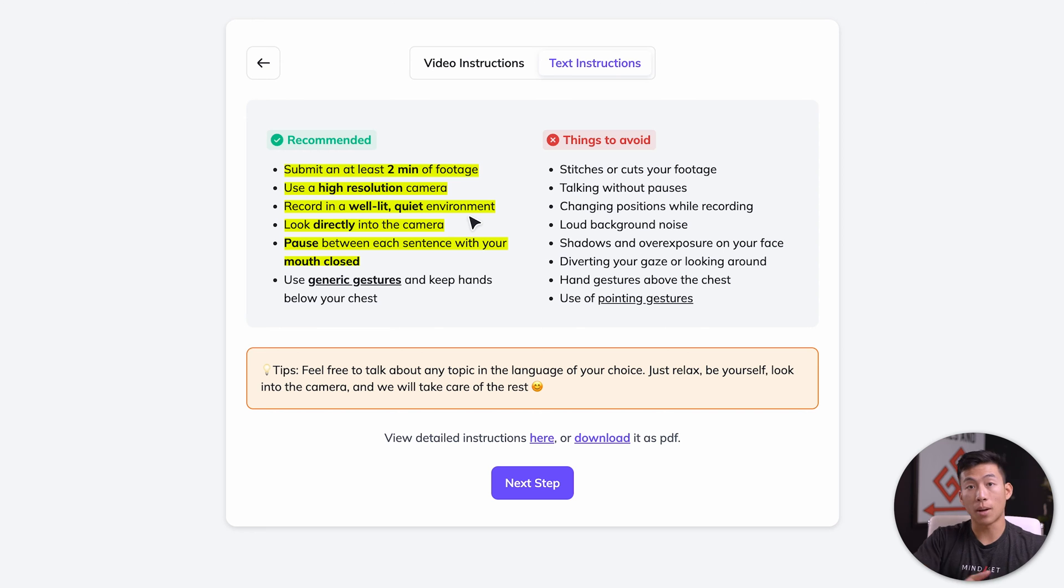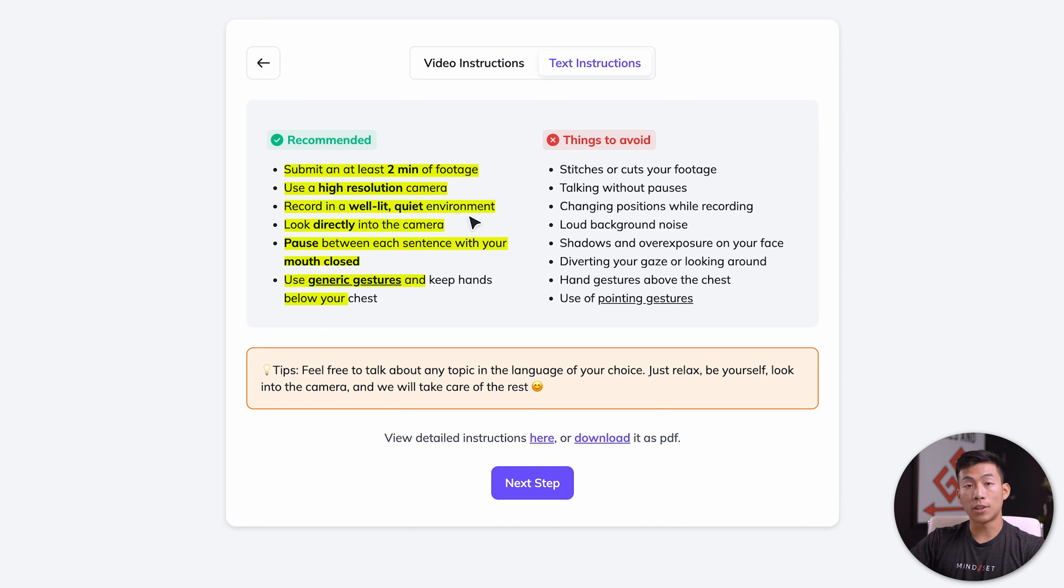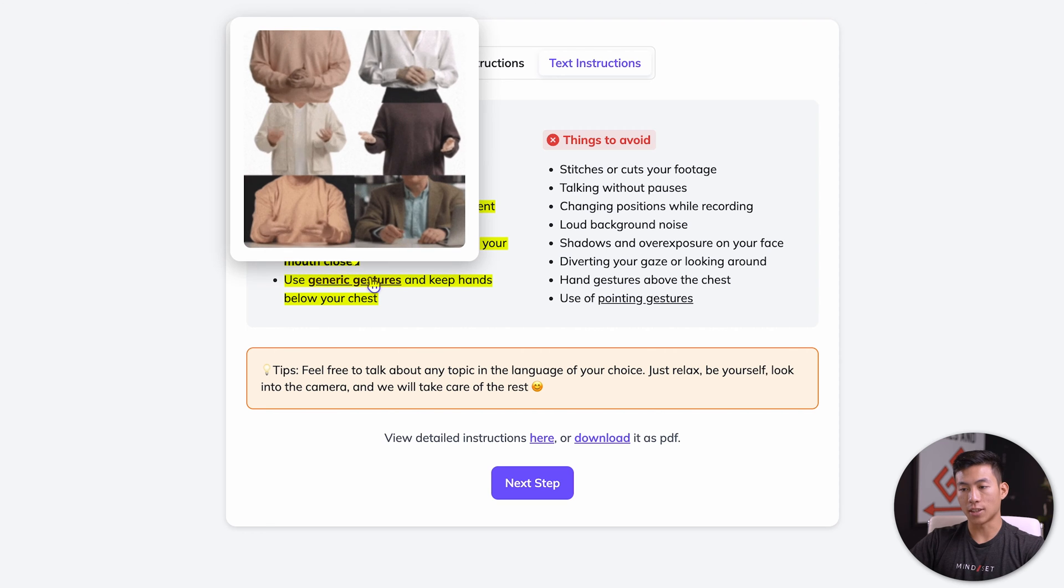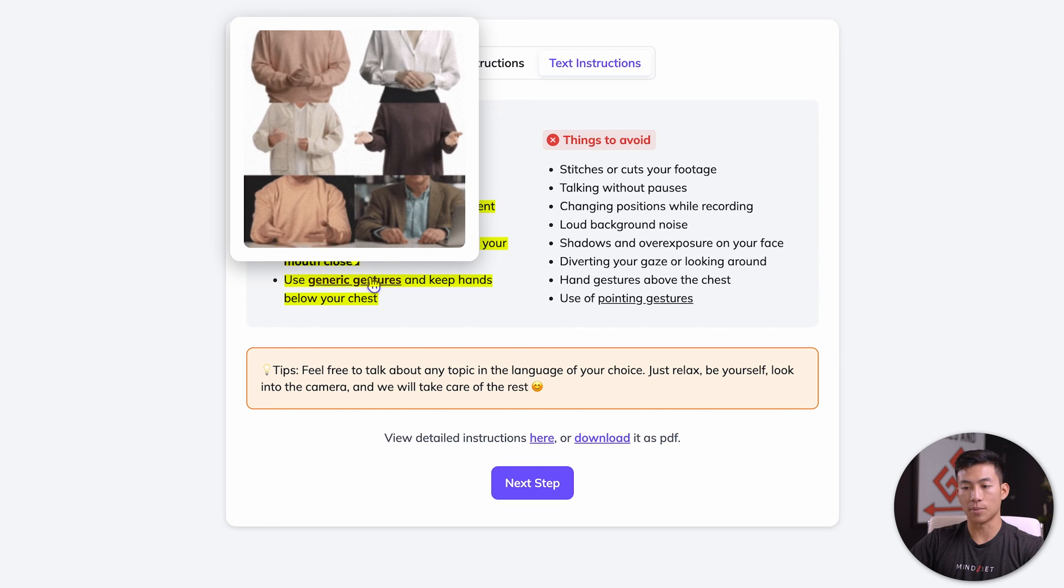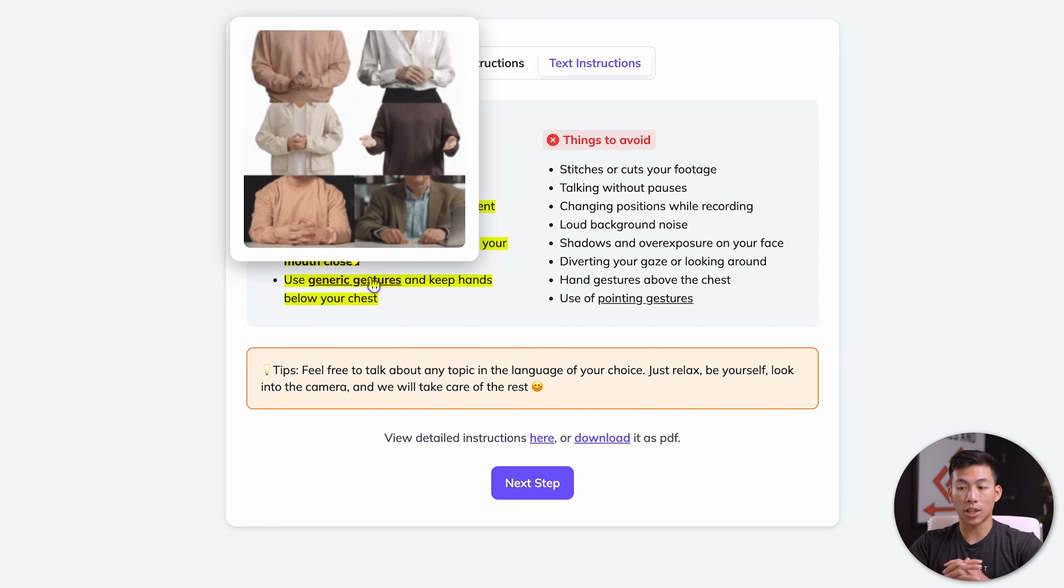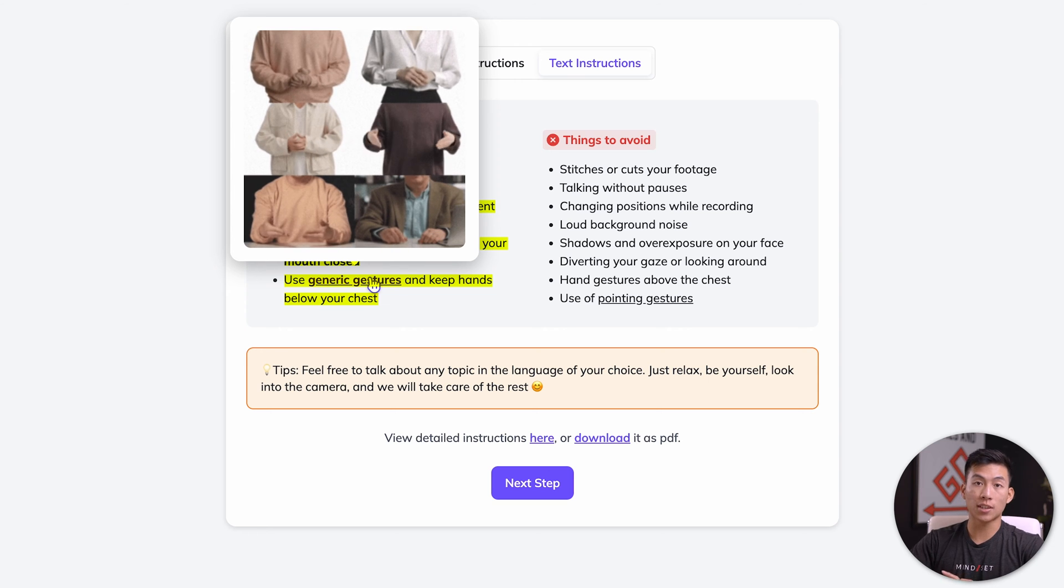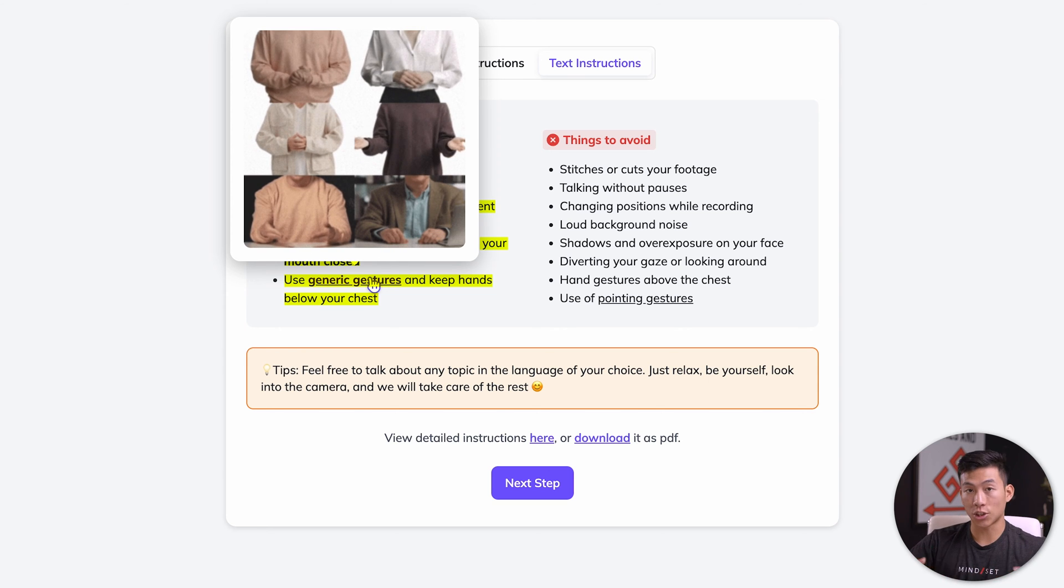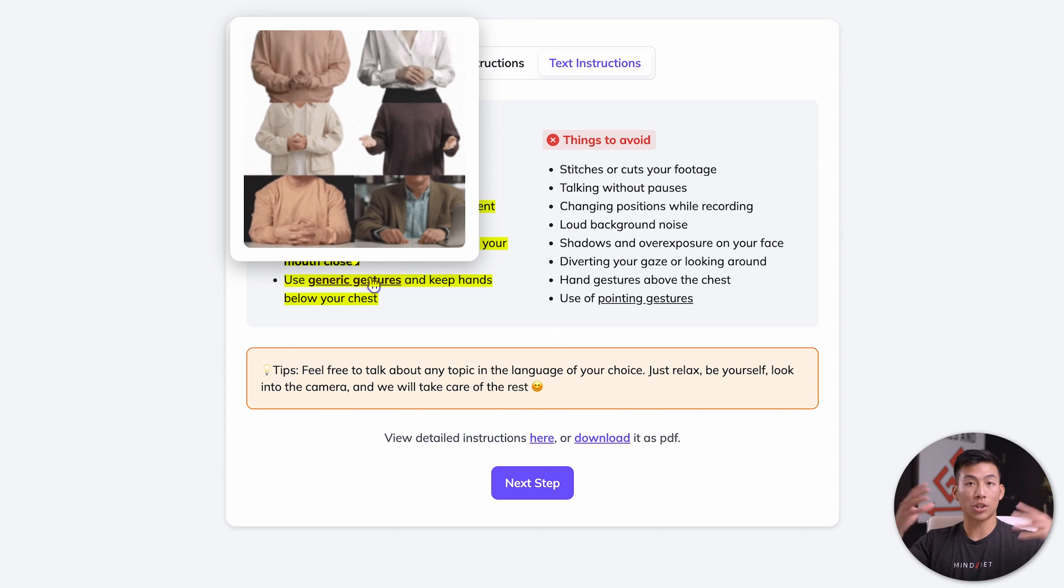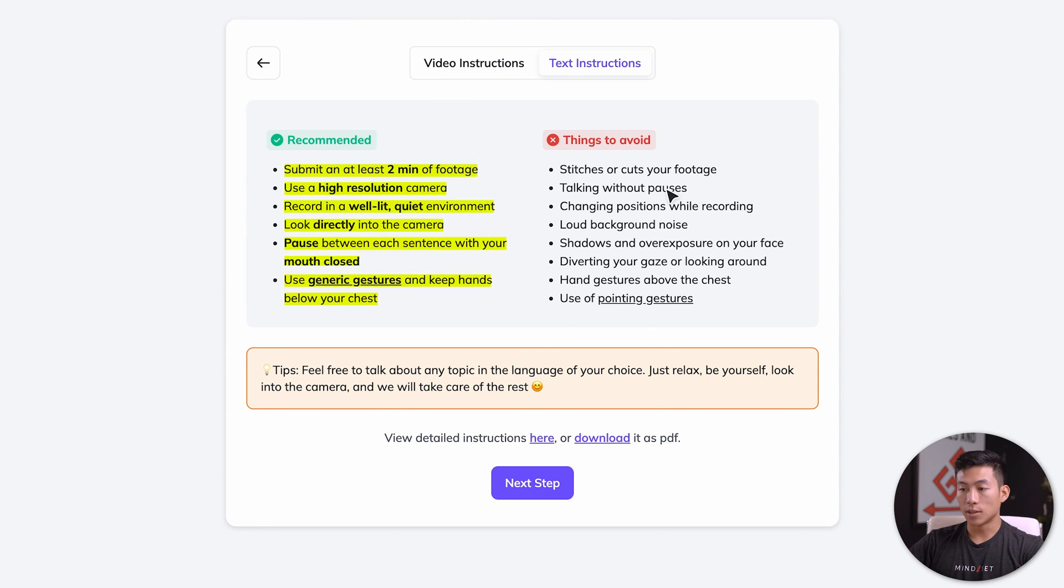I think what you can do is record in your car in the daytime, or if you have a professional studio like this, you can also use that. You want to make sure that you're also looking directly into the camera so that way they can actually catch your eyes and then mimic it. Pause between each sentence with your mouth closed, so not just running on forever and ever. And then also using generic gestures. If I hover on that, you can see they have examples of what these mean. One thing is that you should try to keep your hands below your chest.